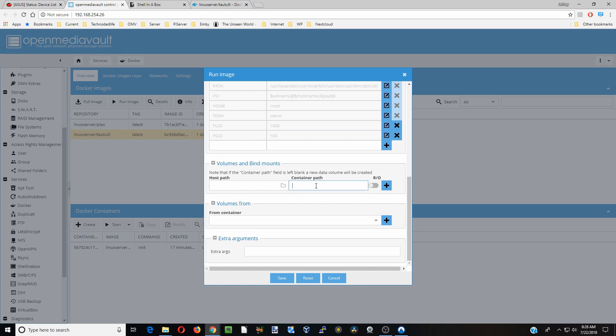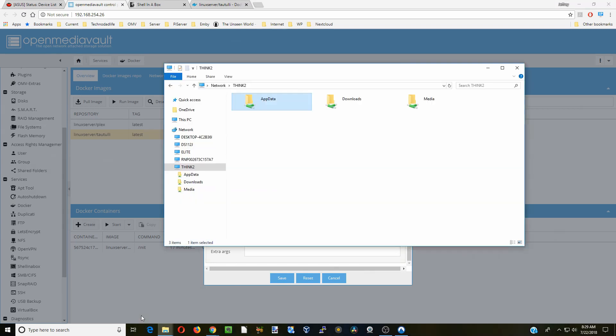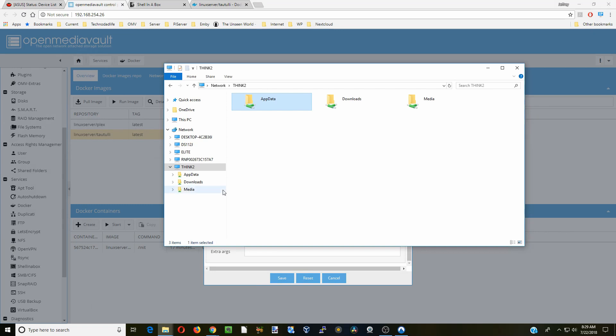Next we're going to go down to container paths, hit slash. We're going to click on config. First thing we're going to do is make a config folder, so we'll go down to our network, go to our server, this is server think 2.